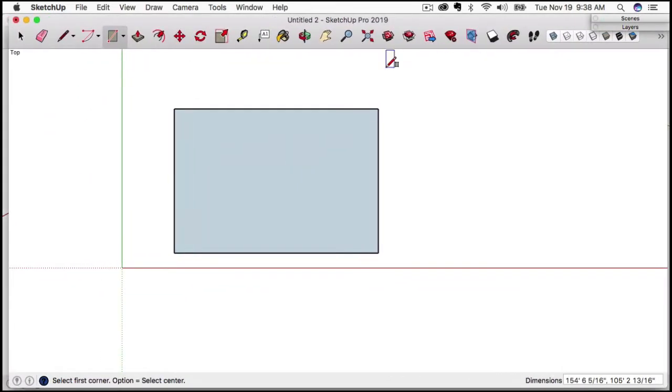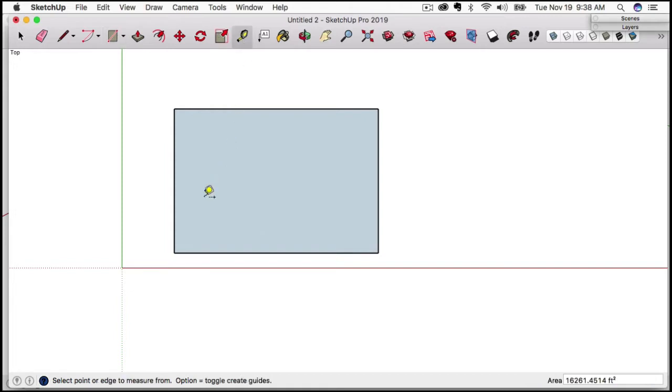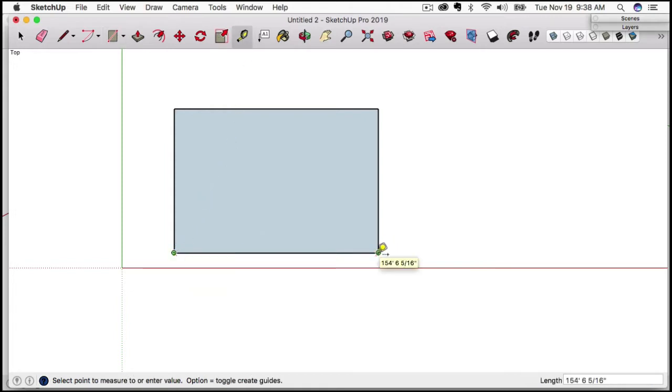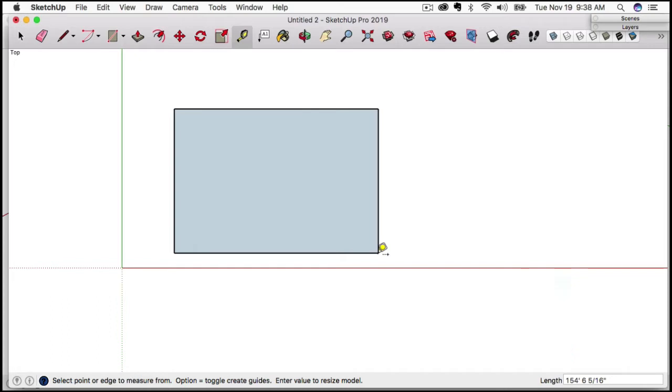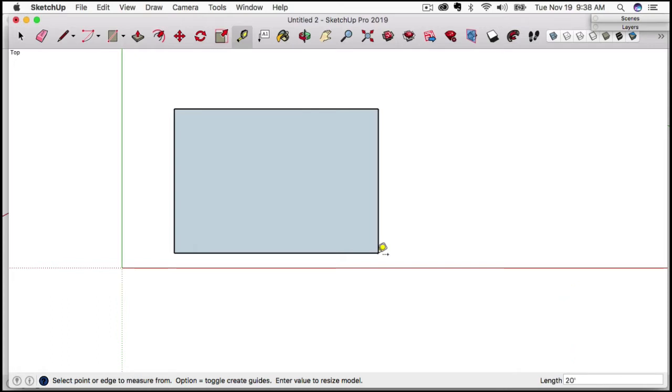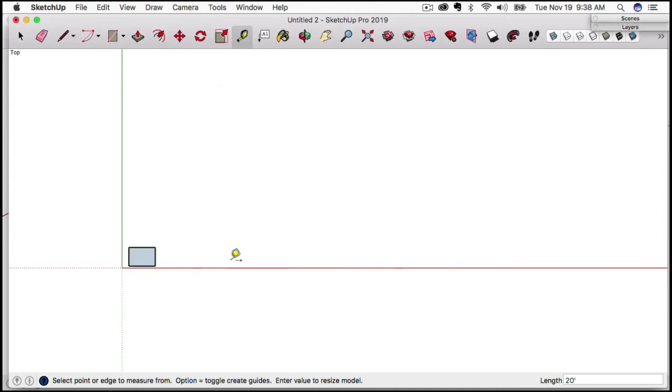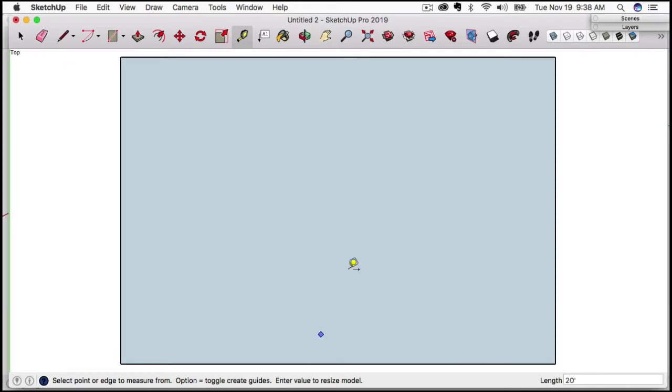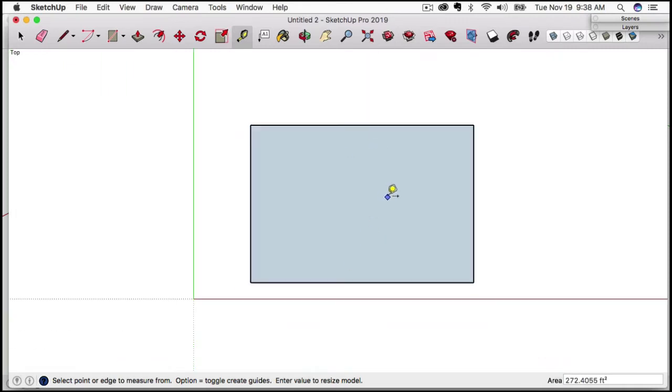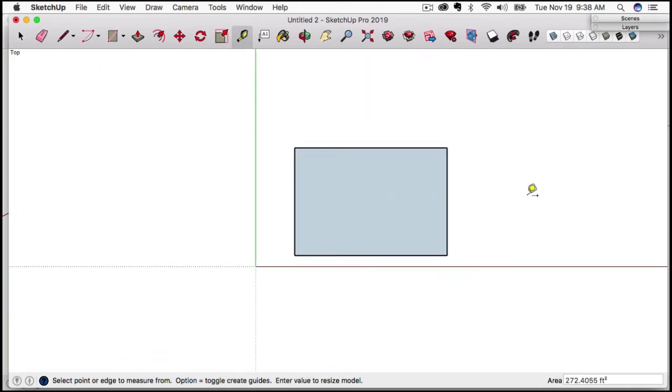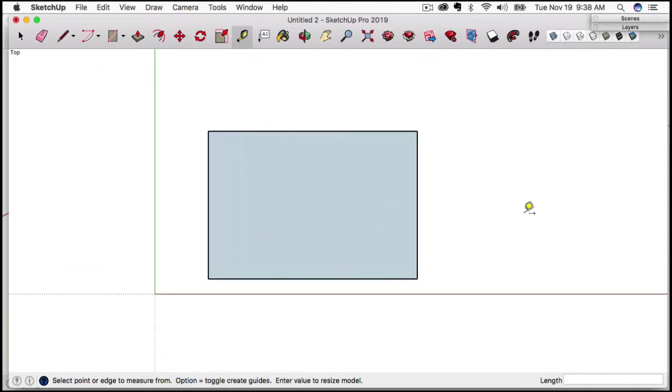Now what I want to do is make sure that this is somewhat of an office size. I'll start by using the measurement tool here, click one side and click the other. I can see it's 154 feet long and that's way too big. So I'm gonna click on the end and resize this model to let's say 20 feet, that should be a pretty comfortable office. Do you want to resize the model? Yes I do. Now I'm going to click on the zoom extents tool right up here. That zooms me into my model.